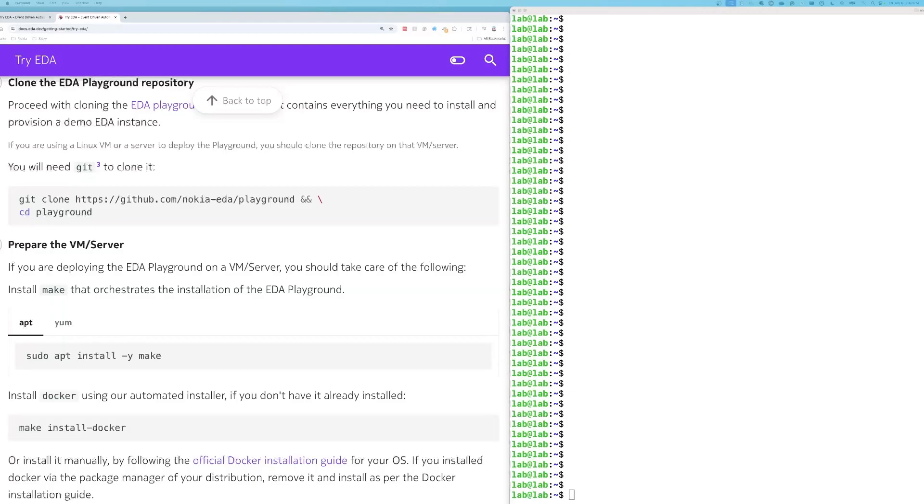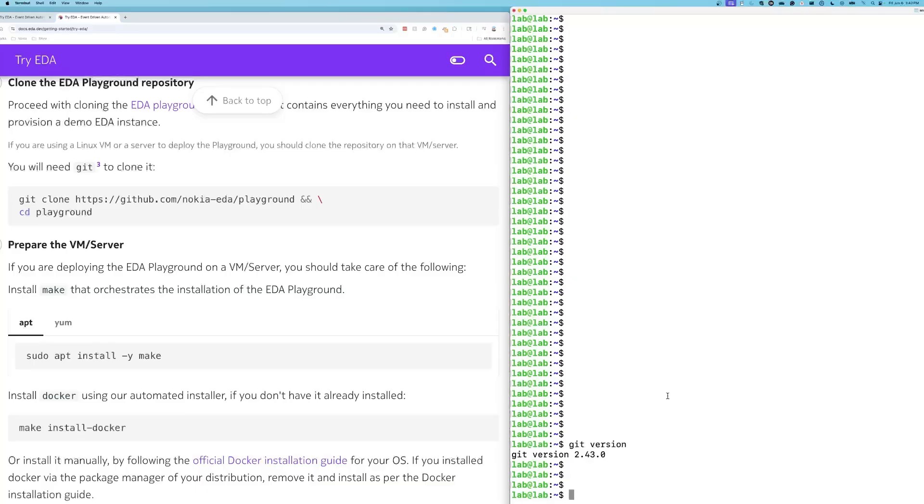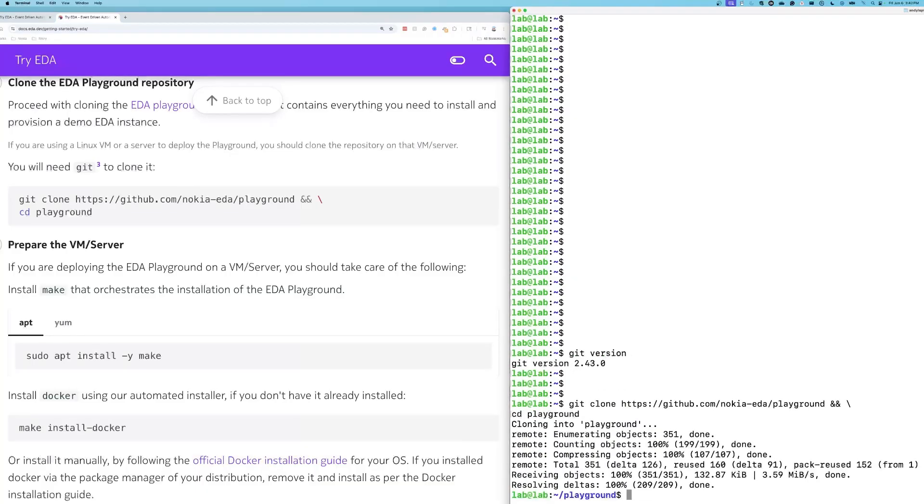In order to clone the EDA Playground repository, we have to confirm that we have git installed. We can do that by issuing the command git version. And we do. Good news. So now we will copy and paste this command. We're going to clone the Playground. Copy and paste, enter. Okay, the Playground was cloned, and we are now in the Playground directory.